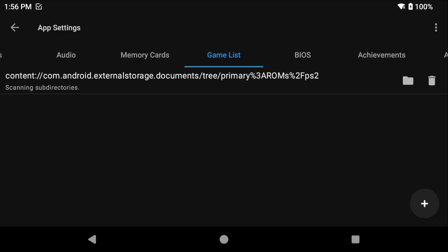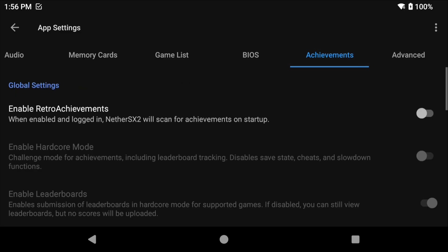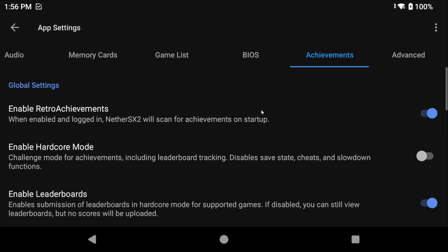Head over to Game List and if you ever move your PS2 ROMs maybe to an SD card or somewhere else, this is where you can come to tell NetherSX2 where they are now. So you can delete the existing location and then add a new location if you ever move them. The Achievements tab is where you can sign in with your RetroAchievements login and information if you have it and you want to do so. I do want to do so, so I will.